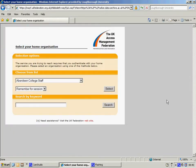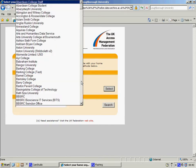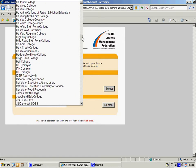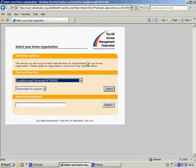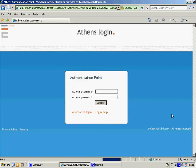At this stage, I need to log in through Athens, and there are two stages to this. First of all, I need to tell it which institution I'm logging in from, so I need to choose here Loughborough University. And then, I need to enter my Athens username and Athens password.